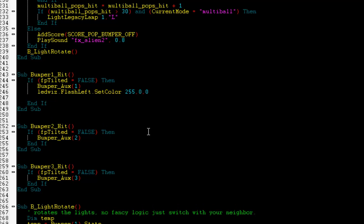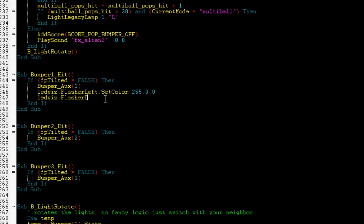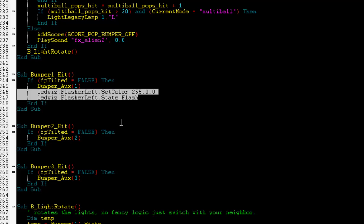And then we're going to tell the LEDWiz Flasher Left and set its state to Flash. You could turn it on or turn it off. Setting it to Flash will just blink it one time for whatever the duration is set to. By default, it's 100 milliseconds.